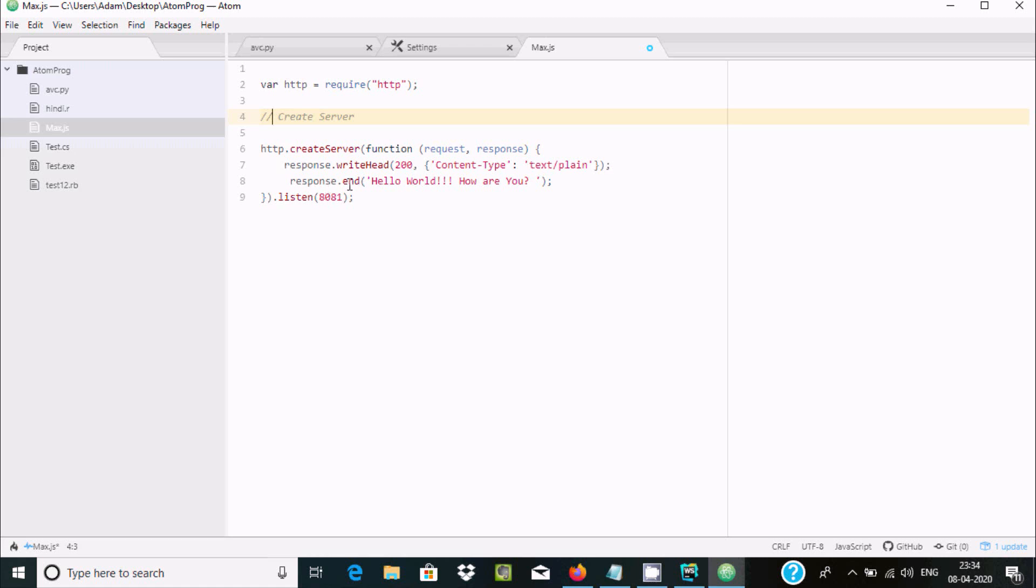And here response.end, Hello World is in time display when you execute Node. So with that all done, here go to Packages, and here somewhere you can find Script, and here run Script.